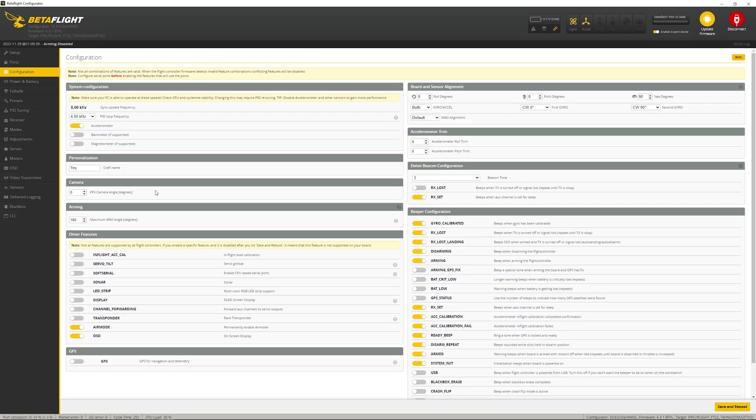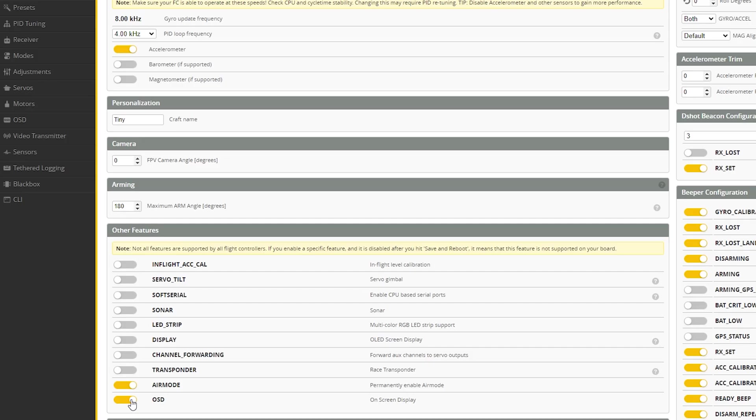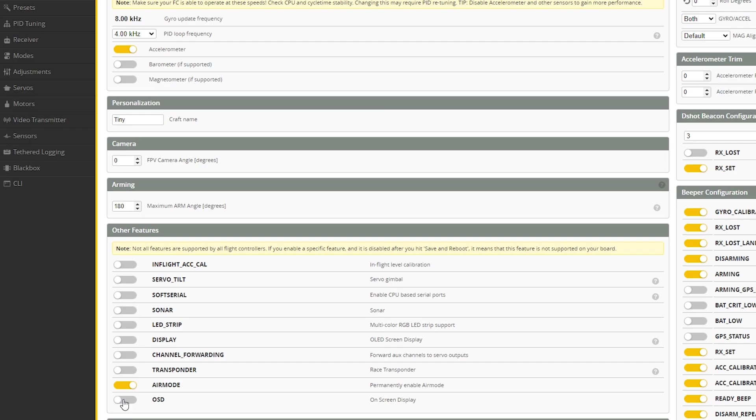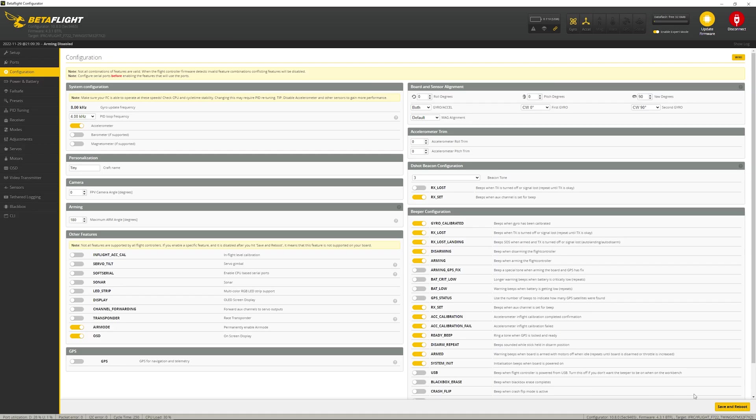Next thing you want to do, come under configuration. Make sure the OSD is on. If I turn it off, I lose the tab here. So make sure it's on, and then click Save and Reboot.